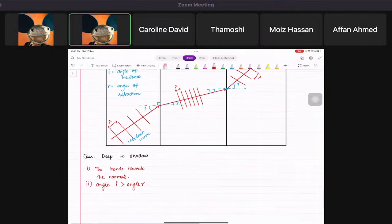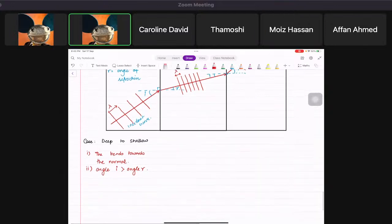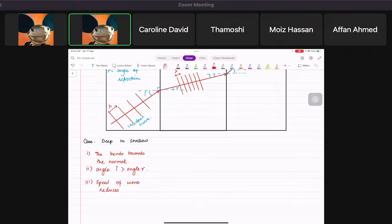Why does this happen? Because the speed of the wave reduces when it goes from deep to shallow. Also, the wavelength reduces — you can see the wave fronts come closer together.